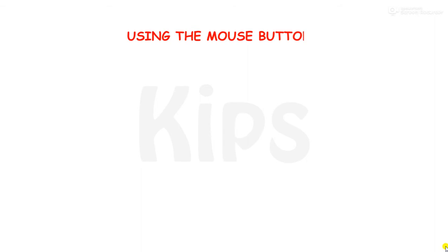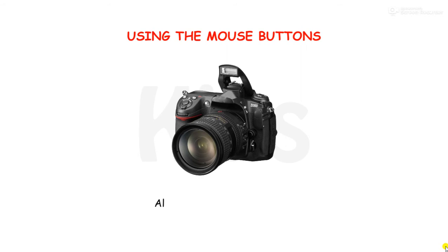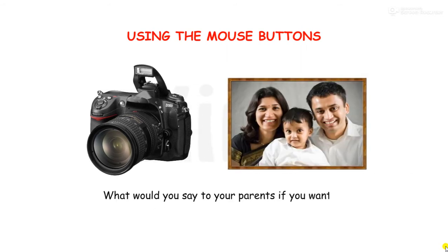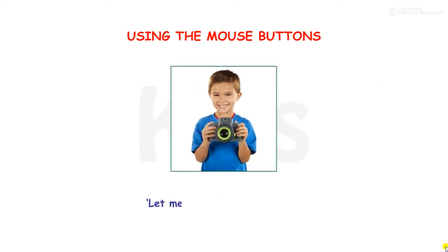Okay children, let me tell you how to use the mouse buttons. All of us have seen a camera. What would you say to your parents if you want to take their photograph? Let me click your photograph.